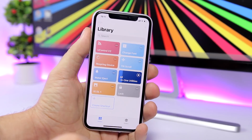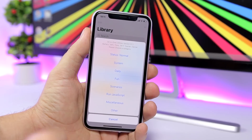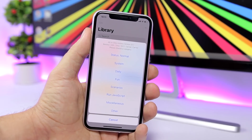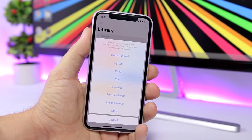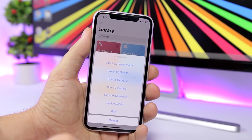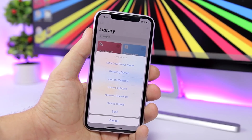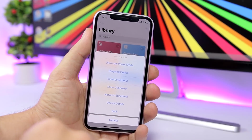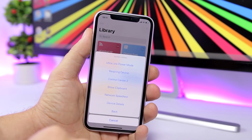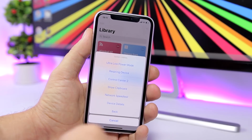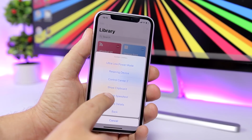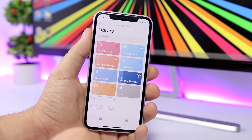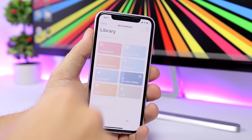Once you tap to run the shortcut, you will see a list right here with some information about your device. Then you have the System section. If you go to System you'll have another page where you can respring your device, enable ultra low power mode, have a second control center, show your clipboard and edit it, test your network speed, and also see details regarding your device.